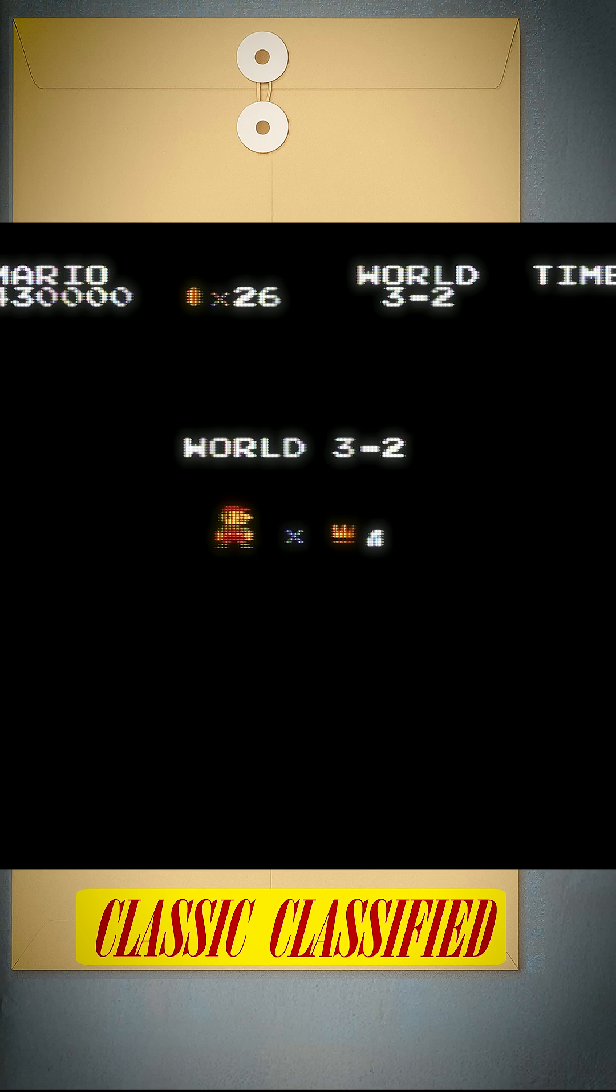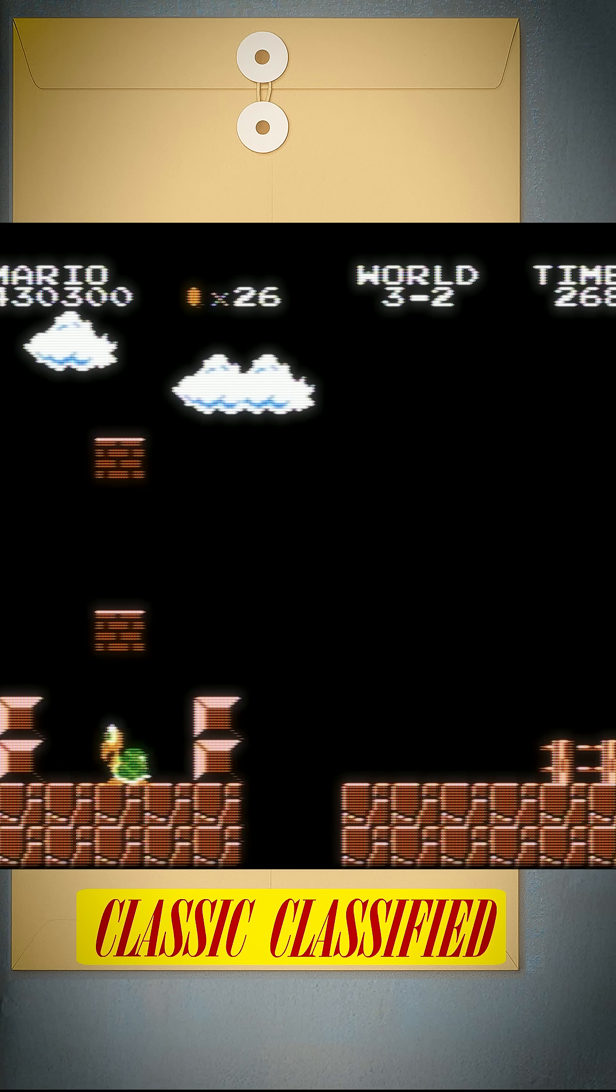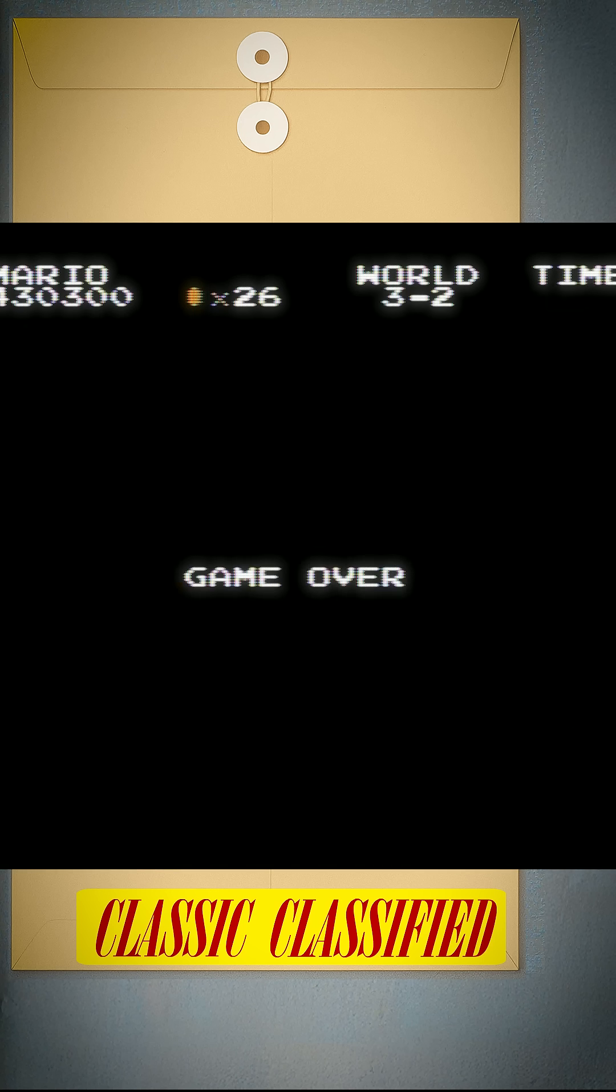Careful, if you go over 127 lives and die, you'll get a game over.